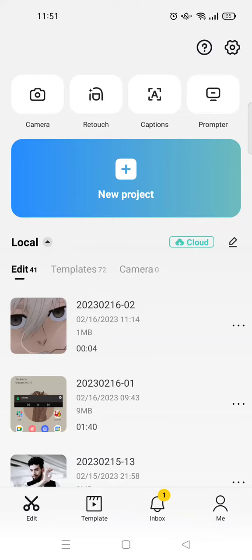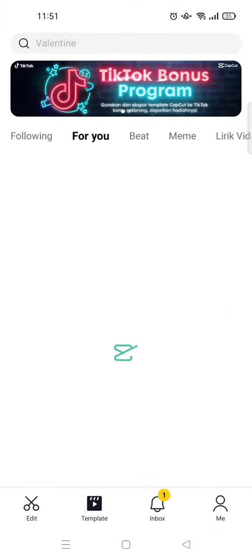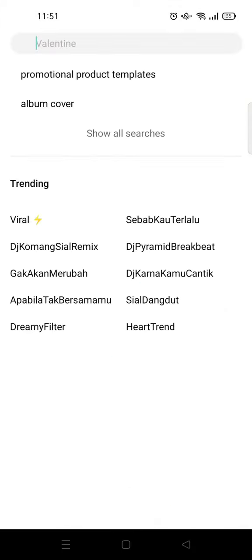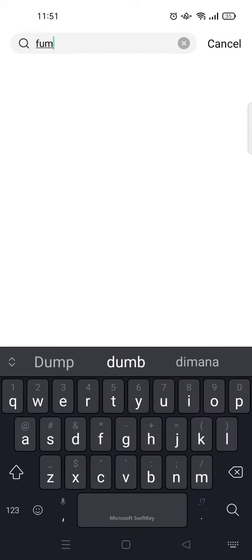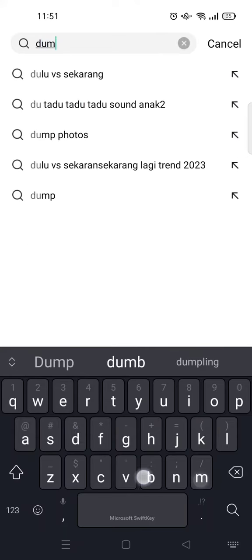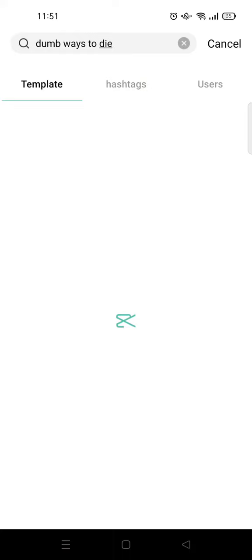I already have CapCut open, and I'm going to go to the Template tab and go to the search column. Then I'm going to type in 'please today' — that's the keyword — and just click on it.